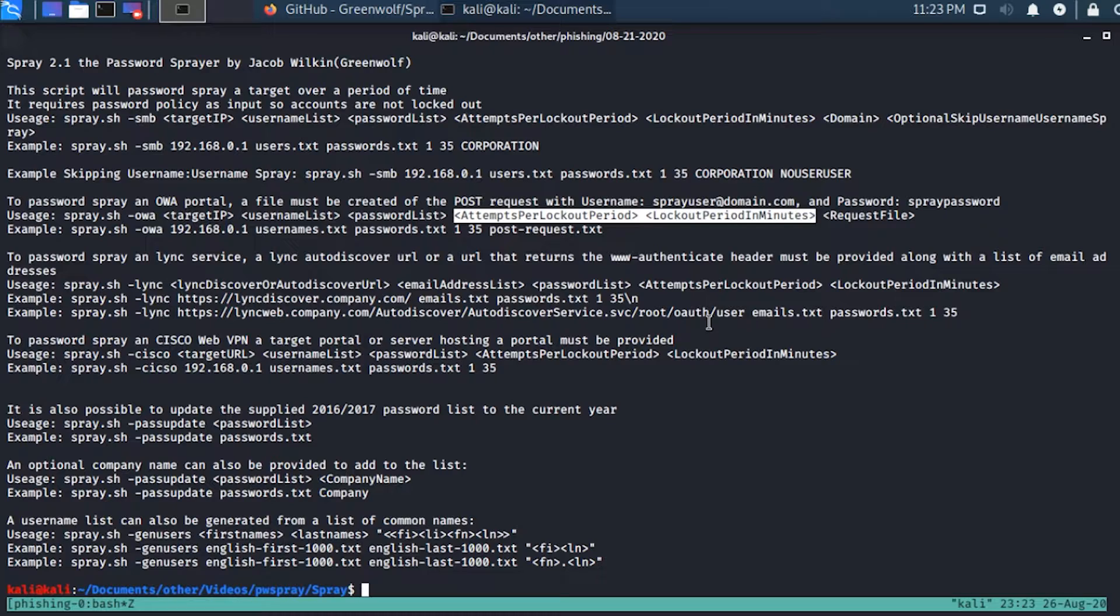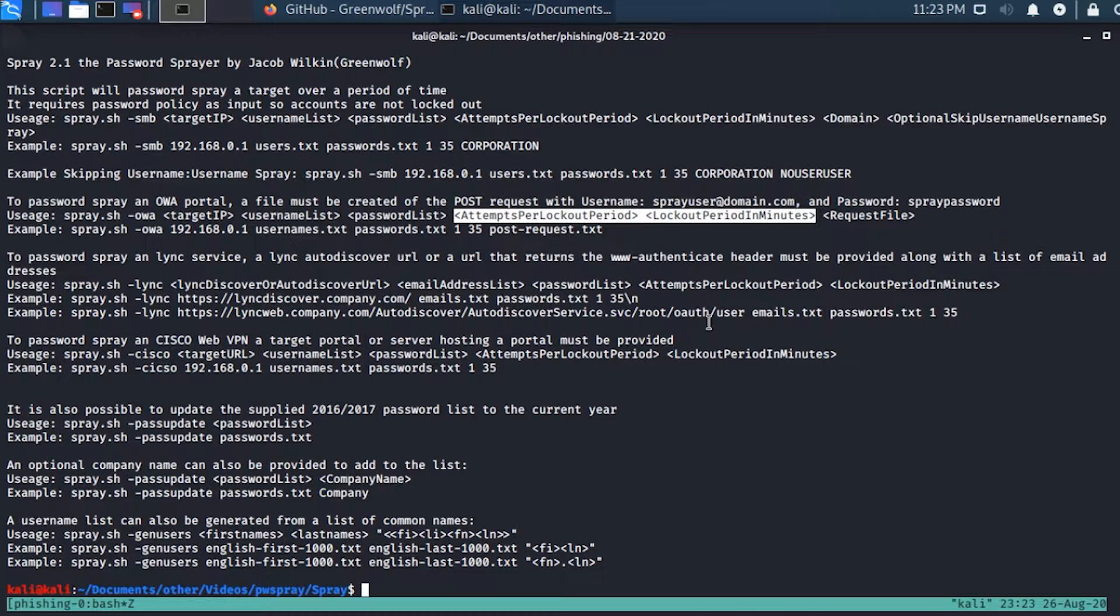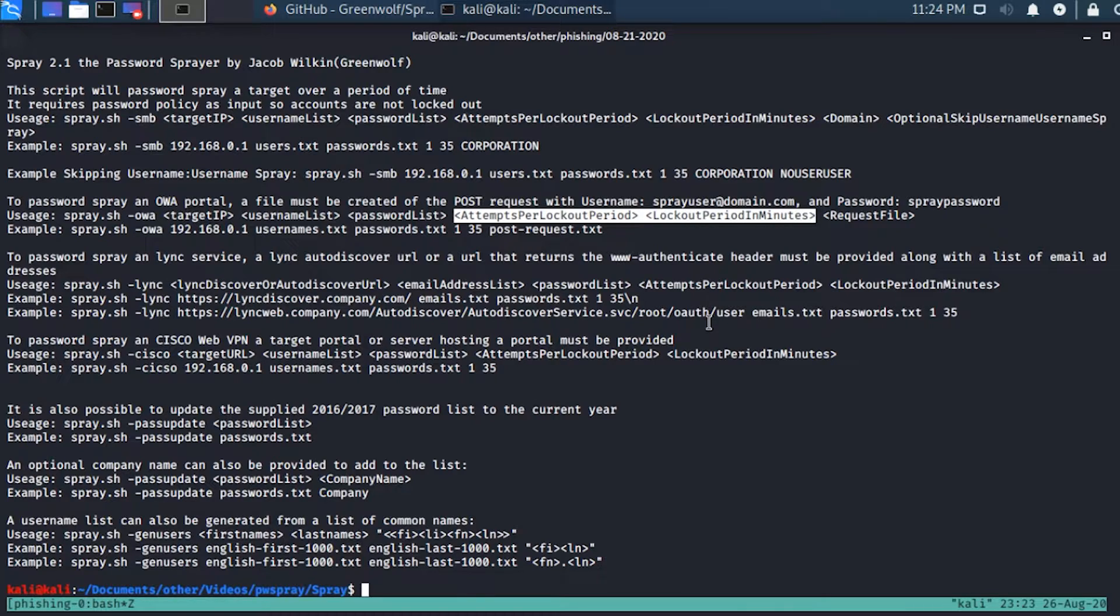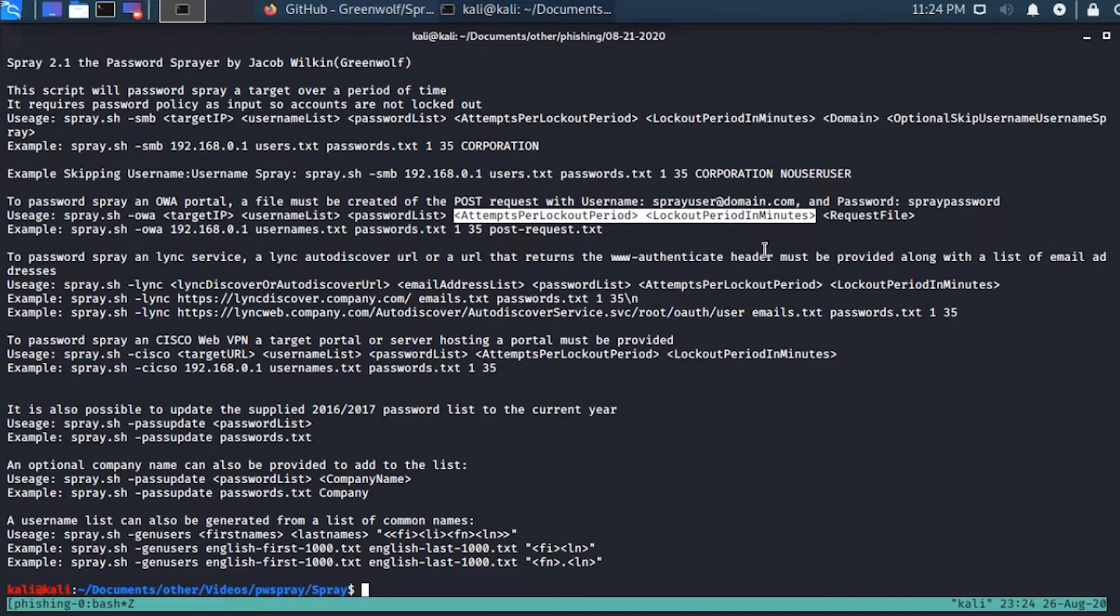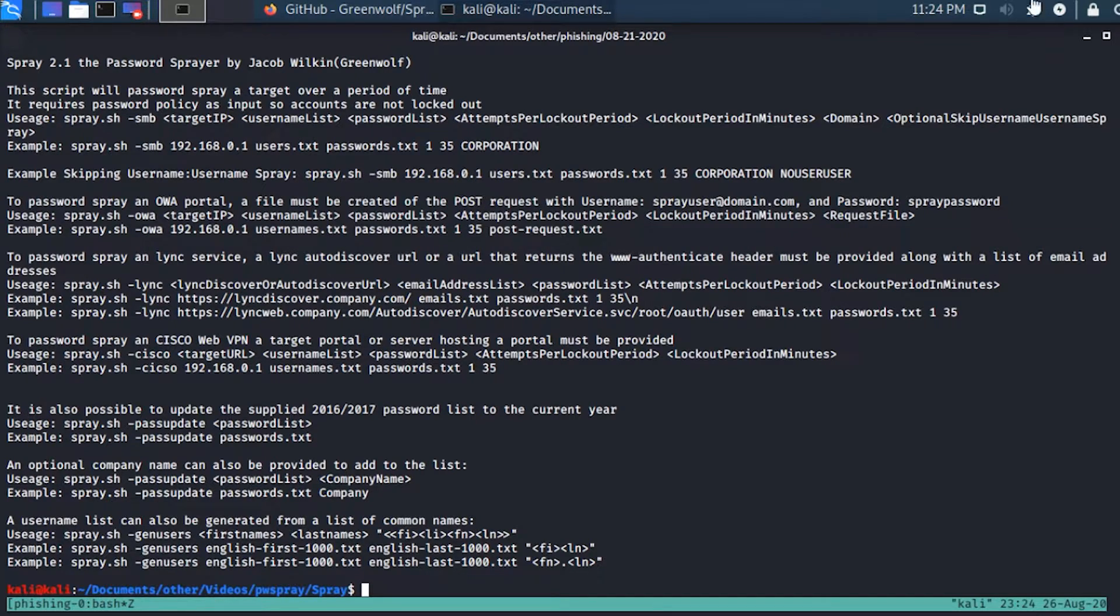We're going to assume we can only try five different logins within a 30-minute period. That would be 10 logins an hour that we're able to attempt, and this is per user account. We can come up with a list of passwords, maybe that list has 50 different really basic passwords. And within a five-hour period, if we've got 10 attempts per hour, we can throw that list against all of our users and we'll probably pop a couple, especially if they're using weak passwords.